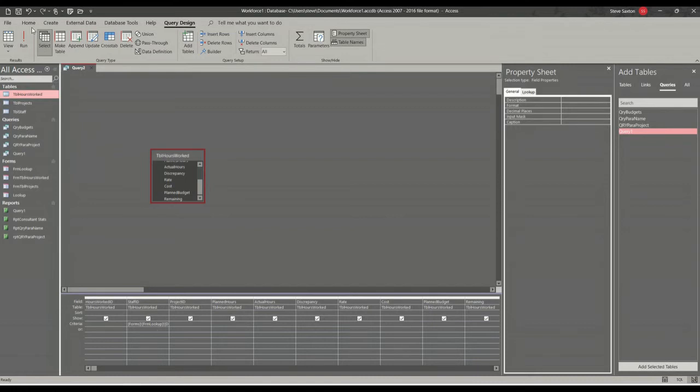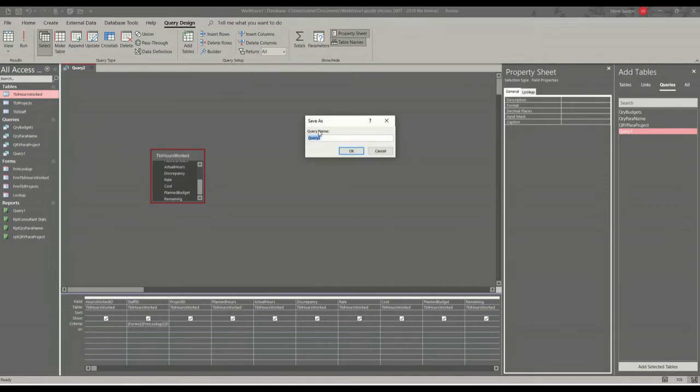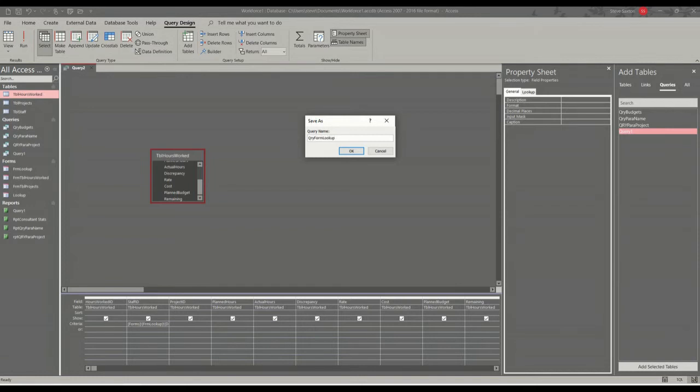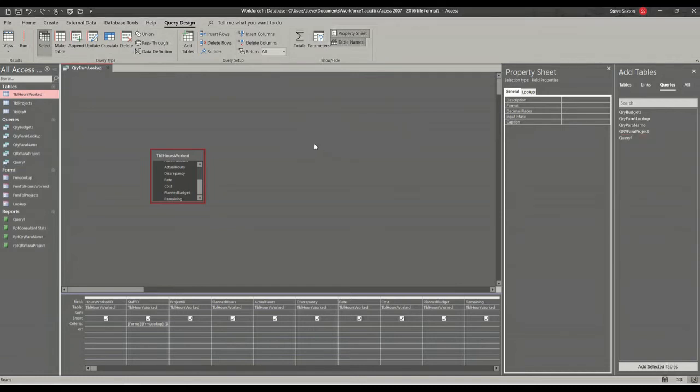Now I'll save this as query 2. In fact, I won't call it query 2. I'll call it qry form lookup.